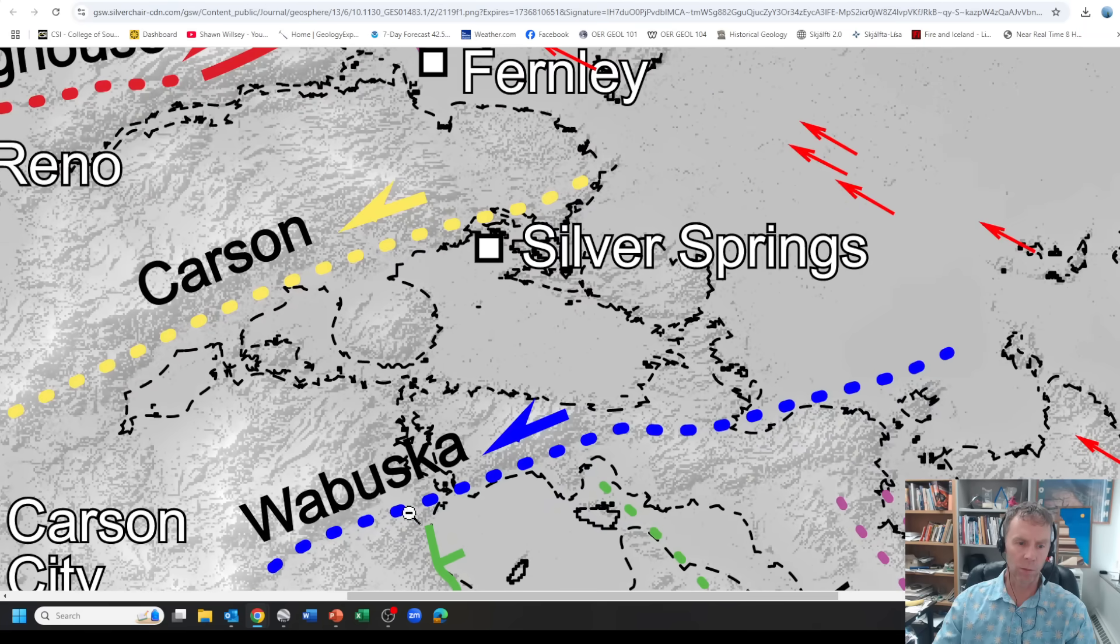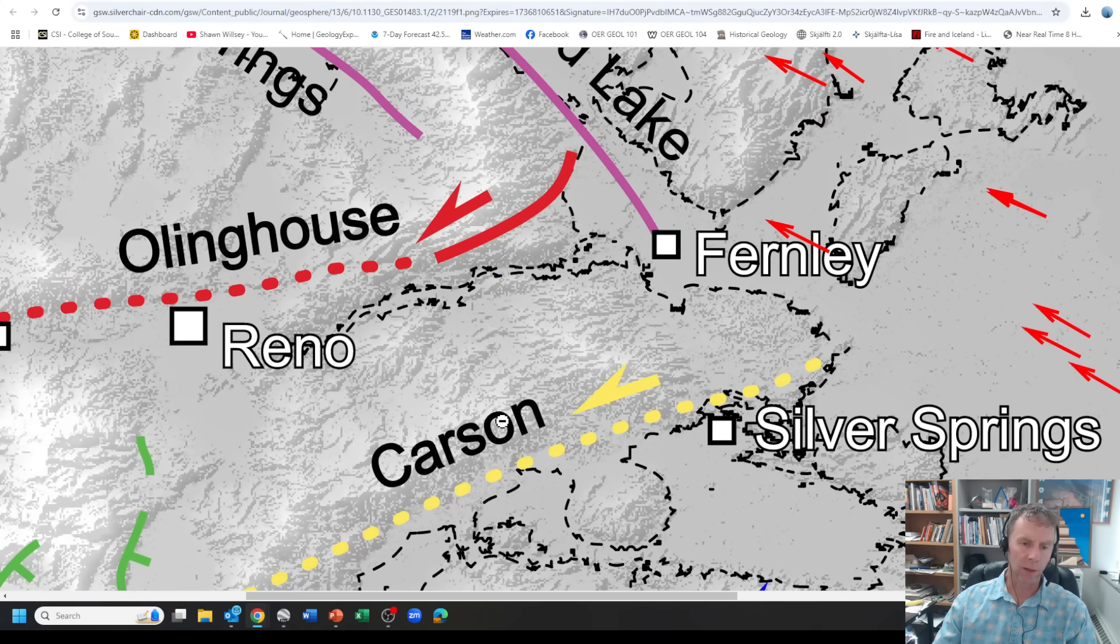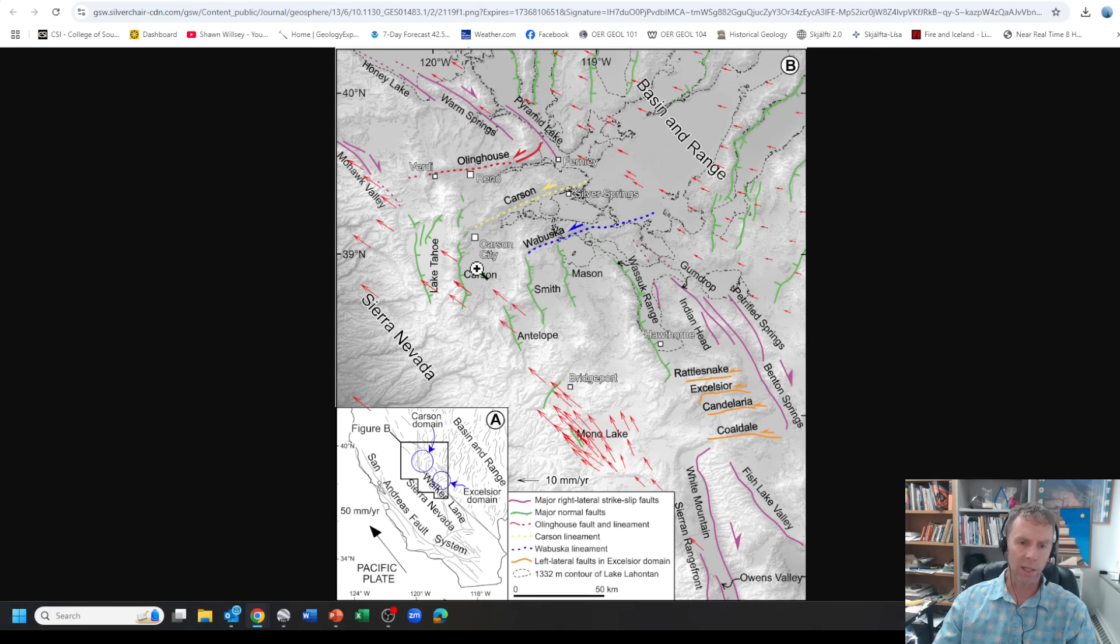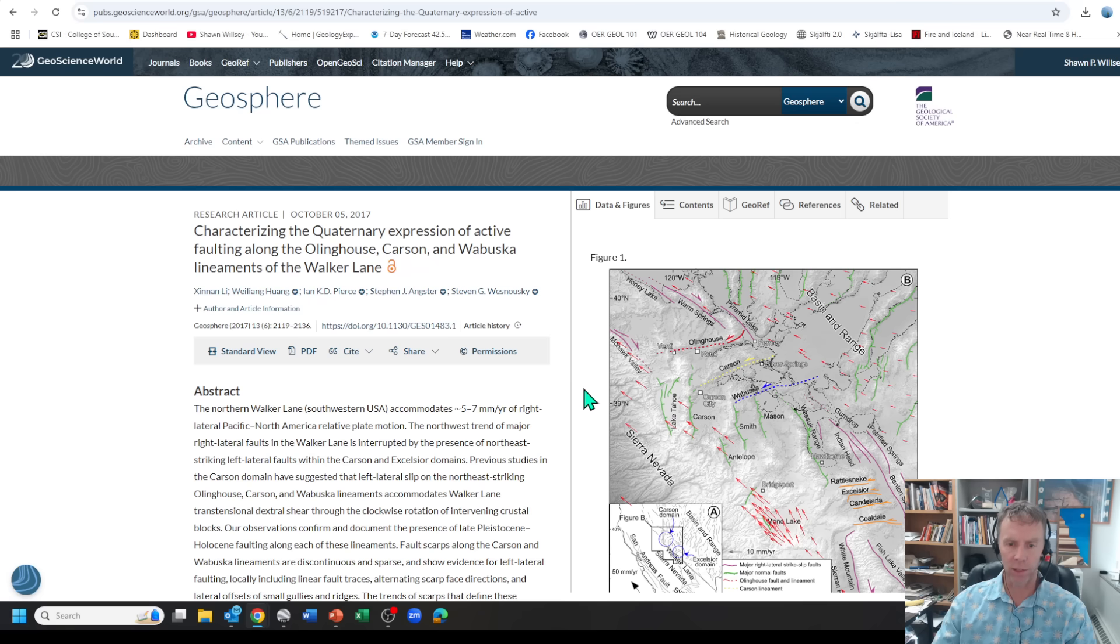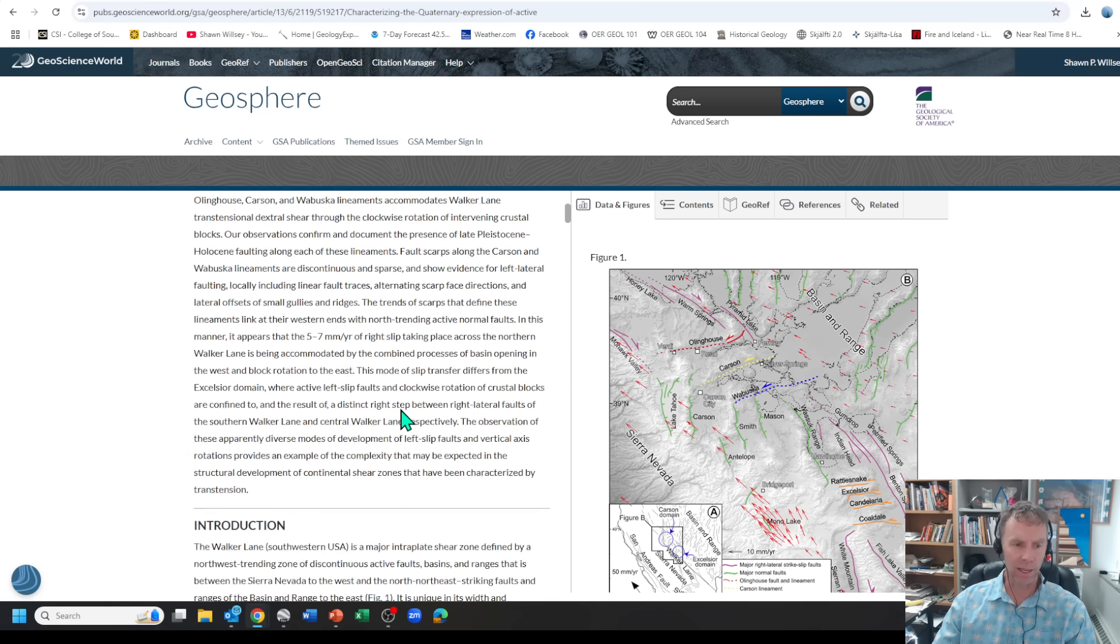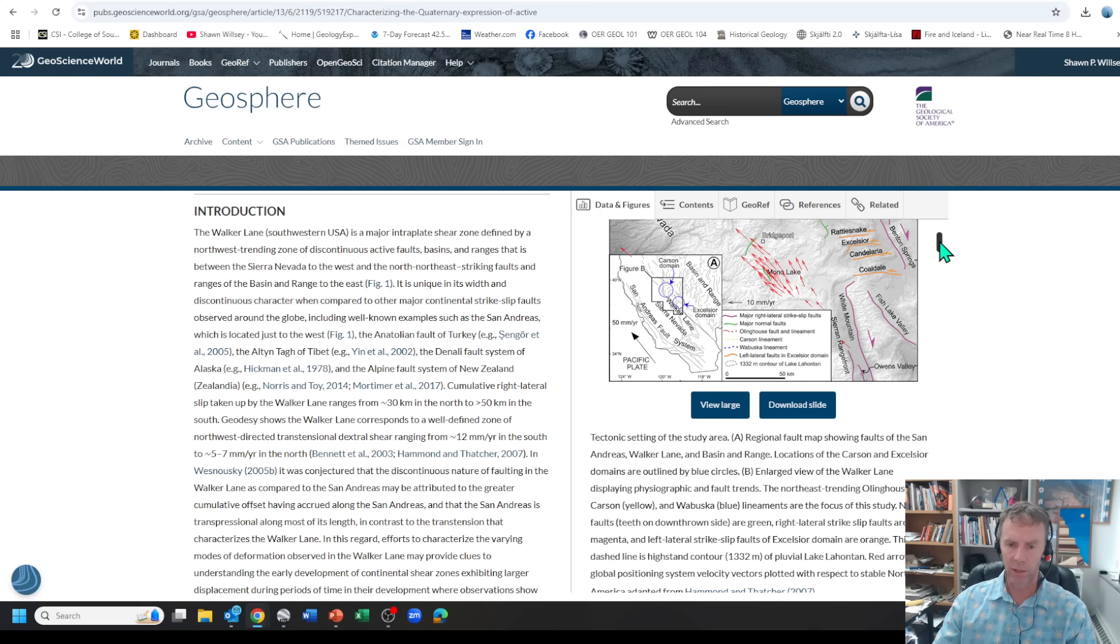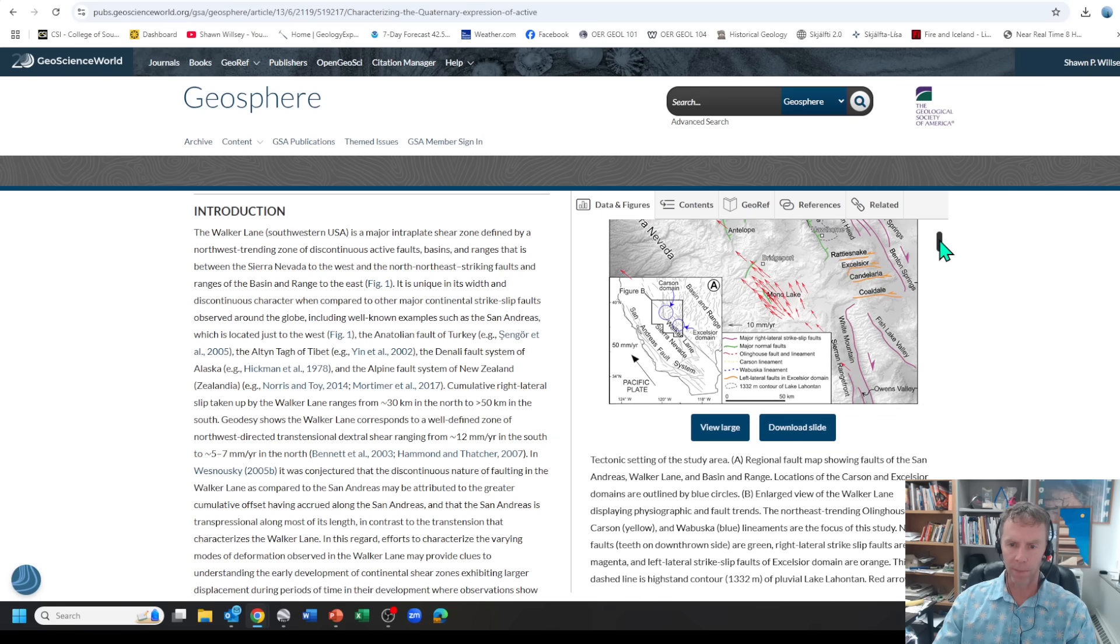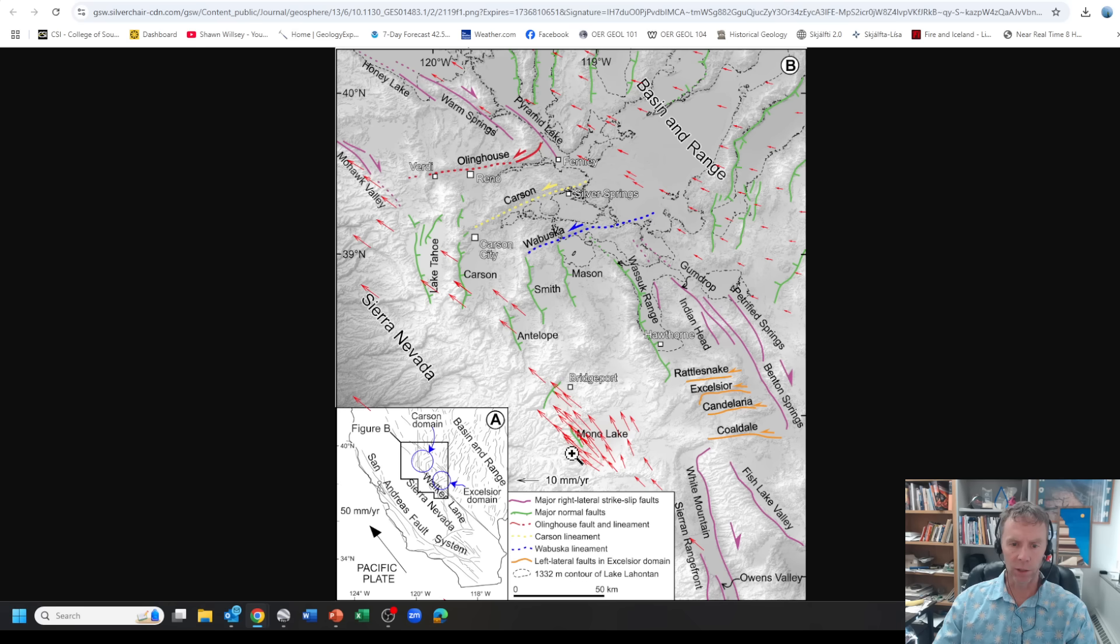They've got one here called the Wabuska lineament, the Carson, and then one over here, the Olinghouse. They had already mapped some of these possible structures here. This was kind of interesting, just looking at this. I haven't had a chance to read the whole paper. I'll admit I just have skimmed it so far.